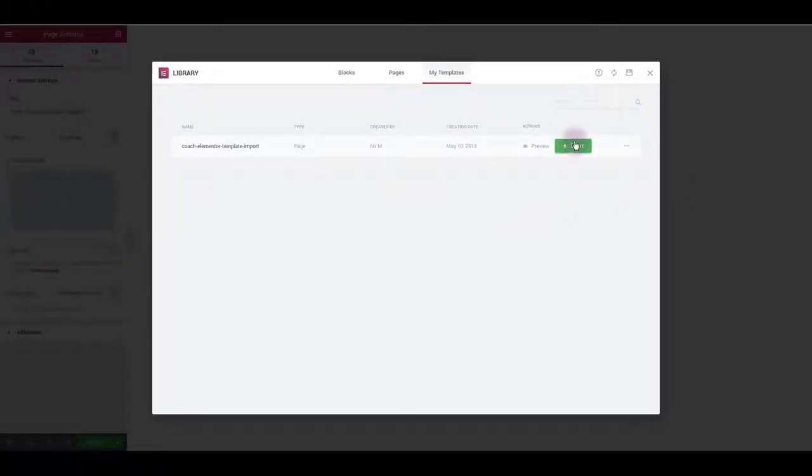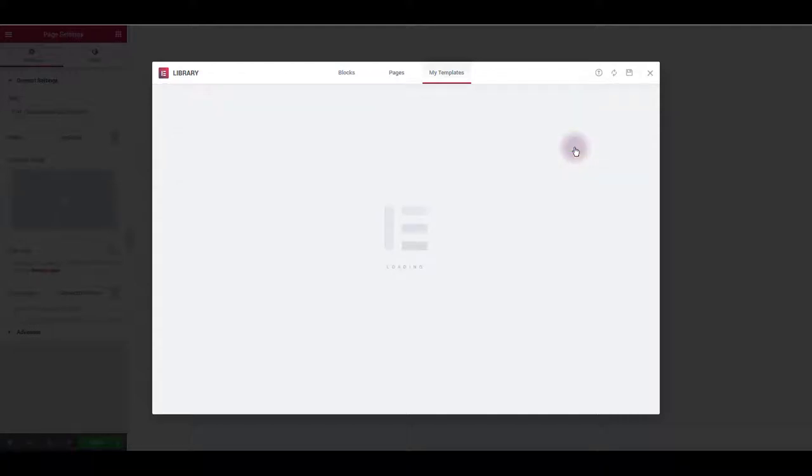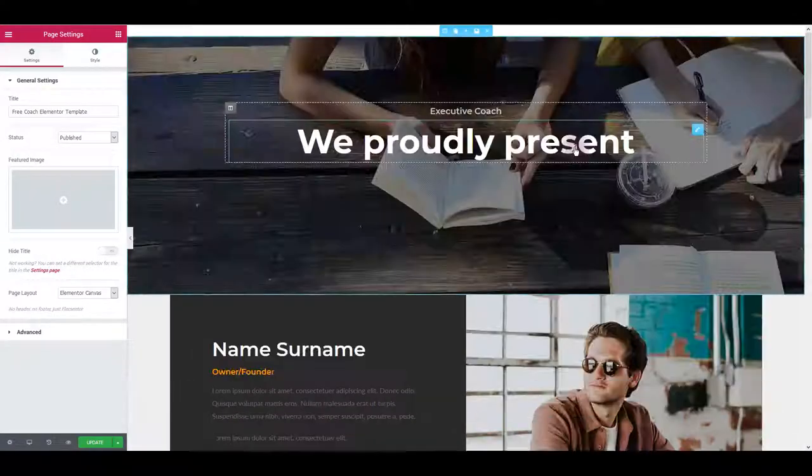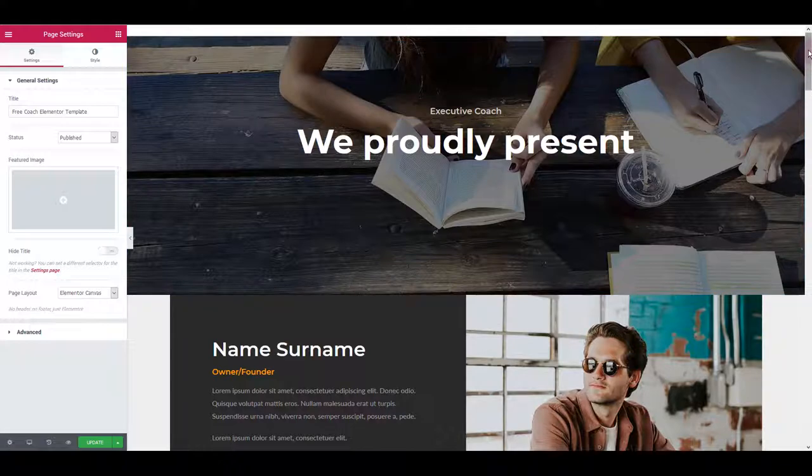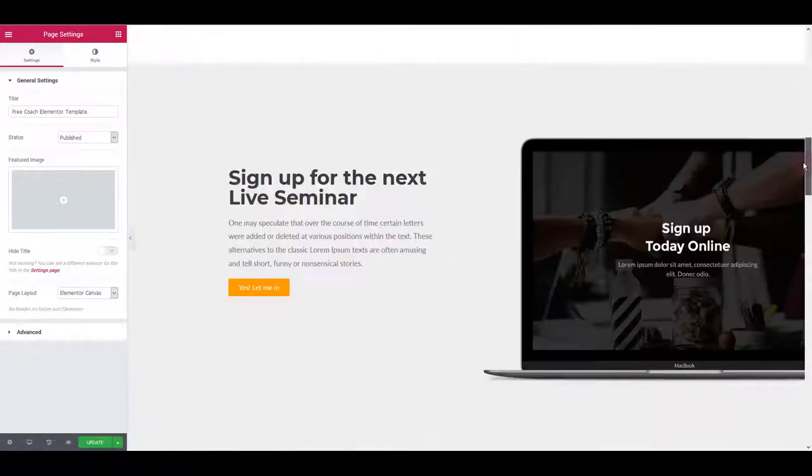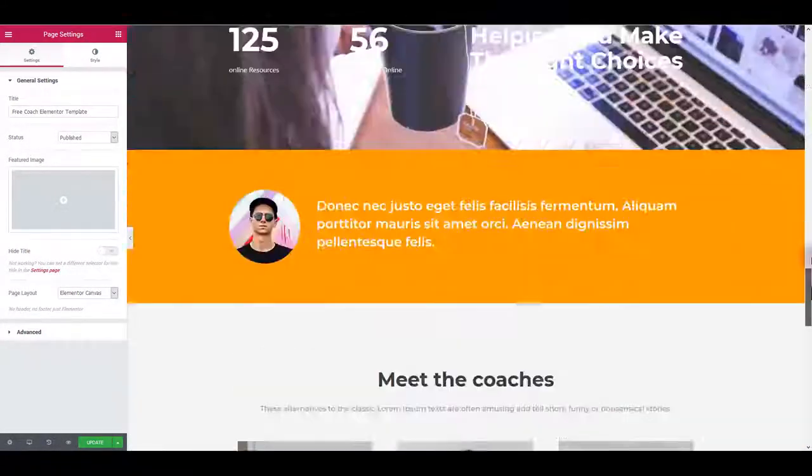Next thing you want to do is click the insert button. Click it and our coach template is going to be laid out on the page. Very nice.